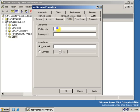On the Profile tab, you can put the profile path, and then the user will be able to see their profile. We will cover the profile configuration in the next tutorial.